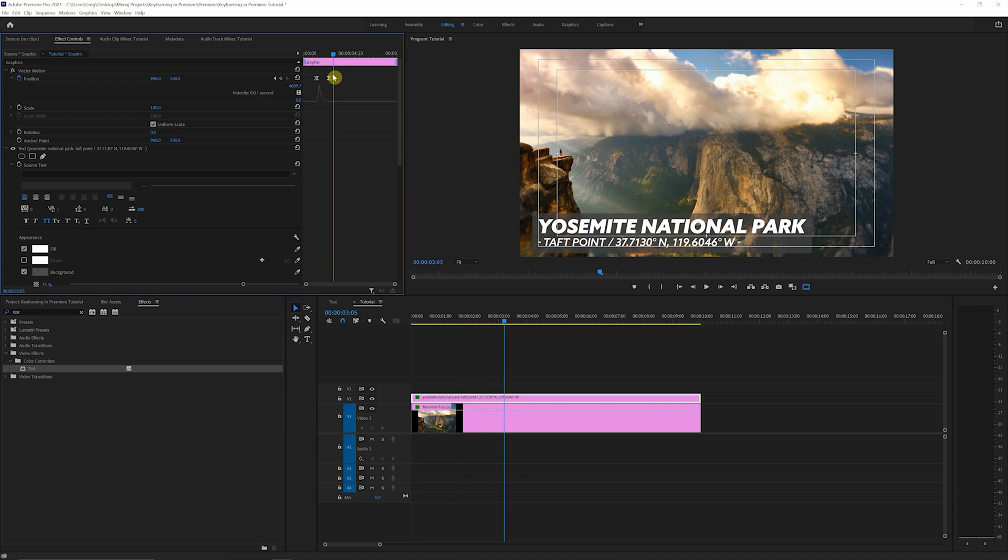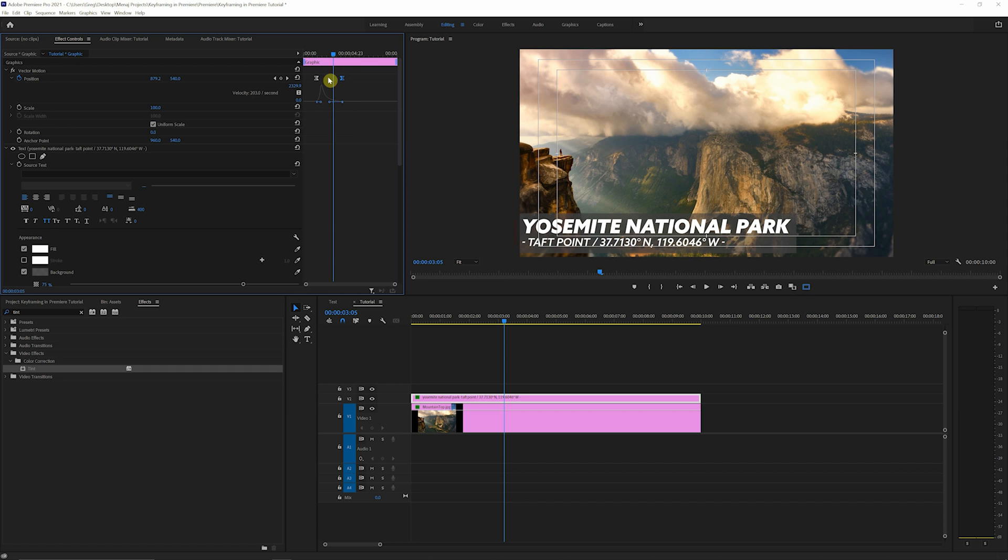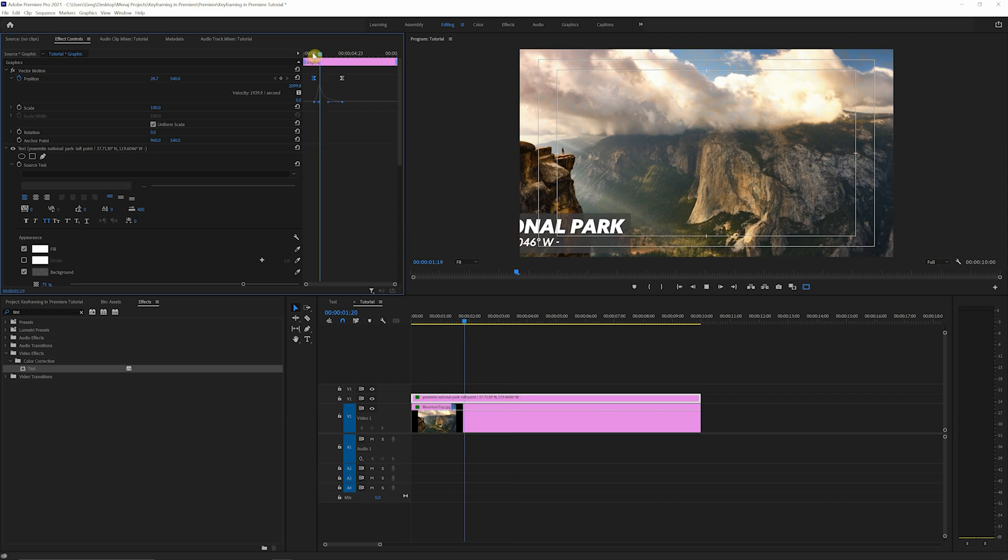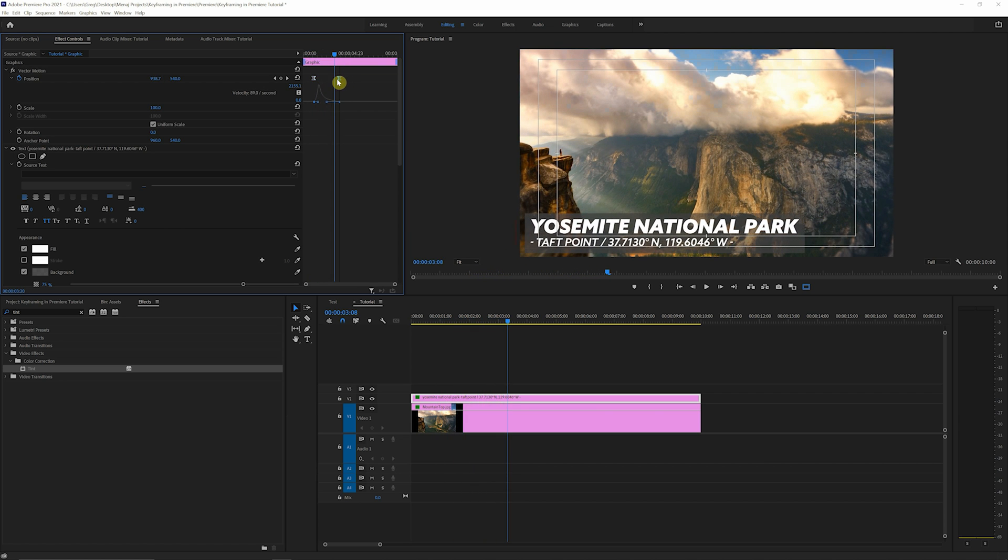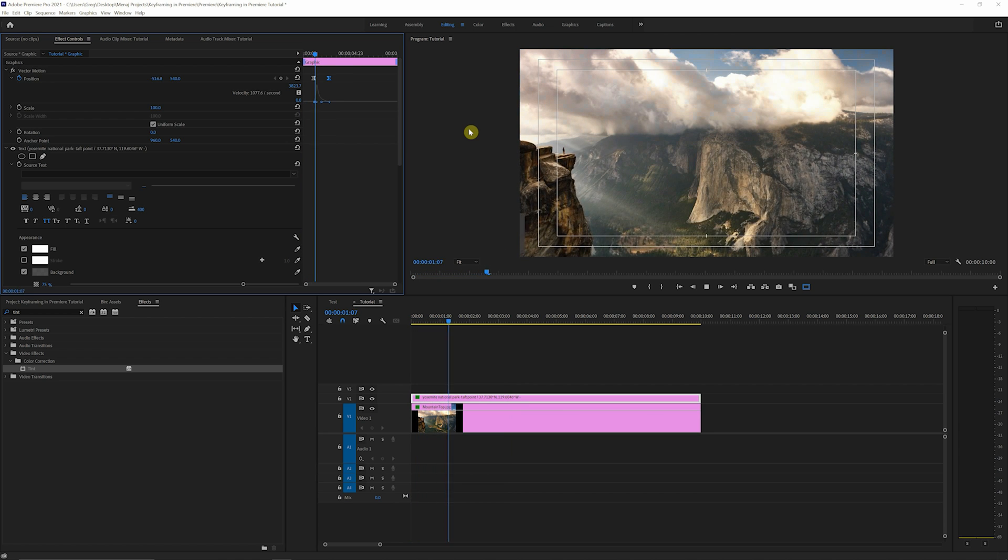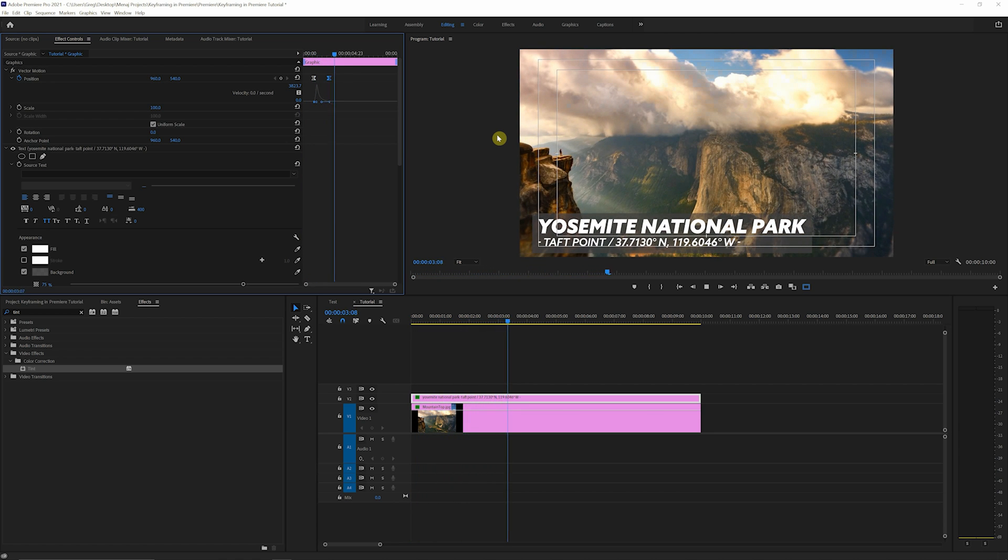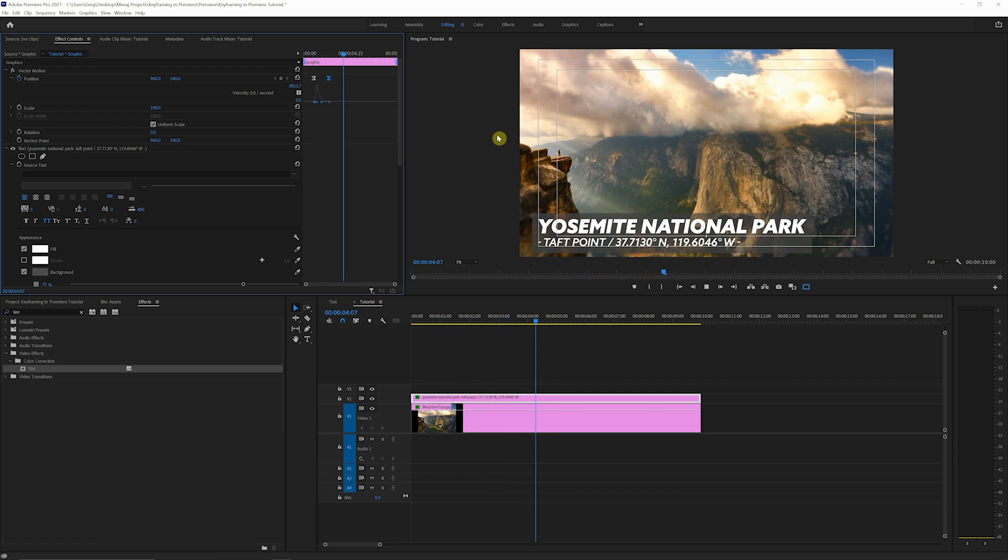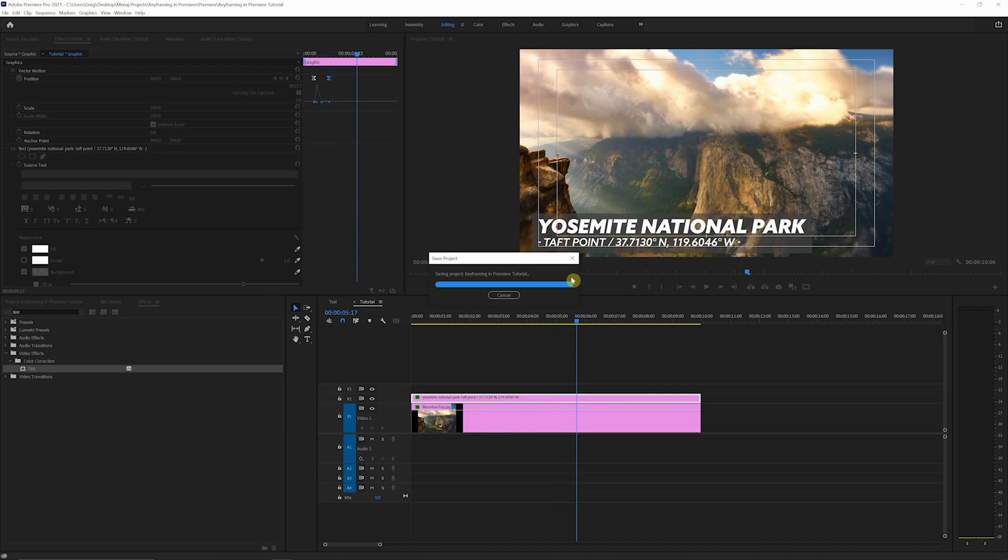And if you wanna affect the duration of the ease in or out, just click on either of these keyframes, and you can fully adjust it from there. That feels a little too slow. We'll bring this back in a little bit. It's just kinda all about feel. And I think that feels pretty good.